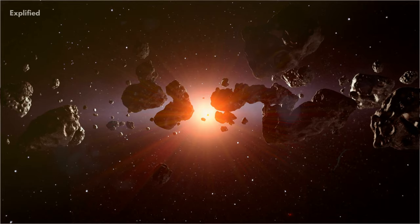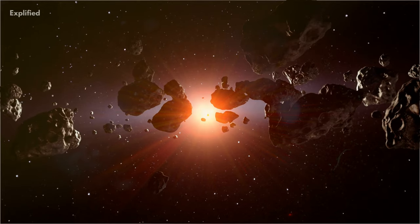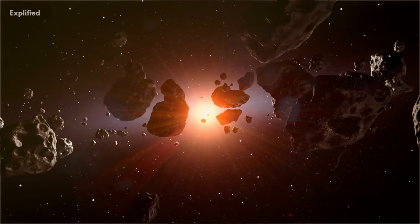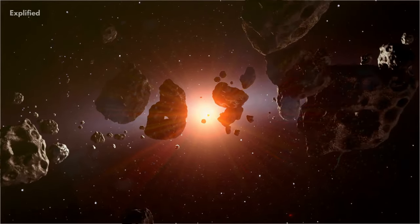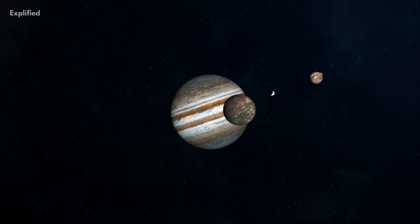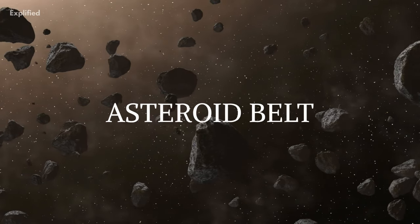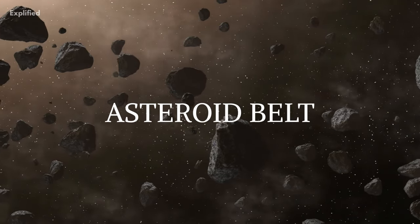There are countless asteroids in our solar system, which are located in a region of space between Mars and Jupiter. This is known as the Asteroid Belt.